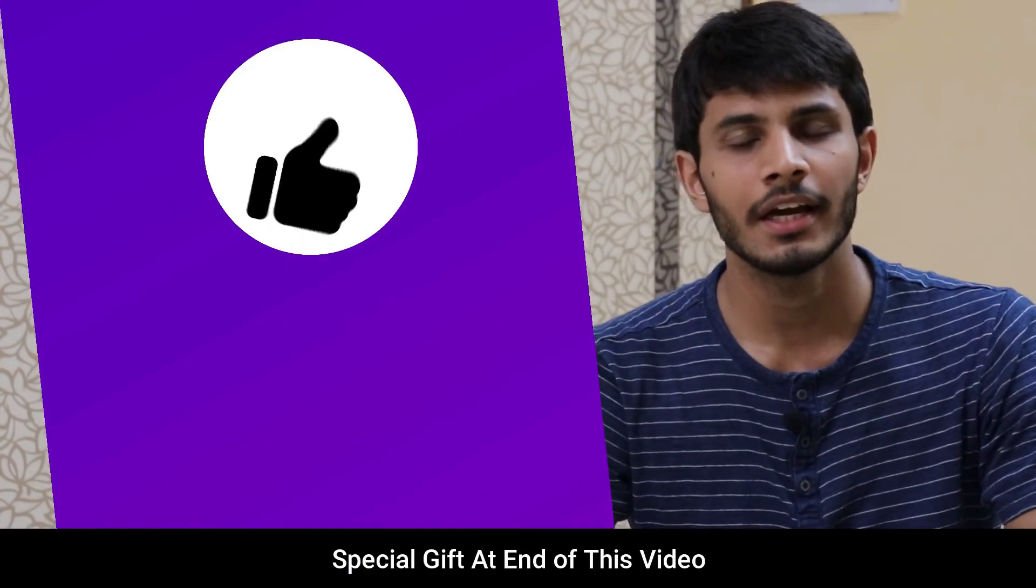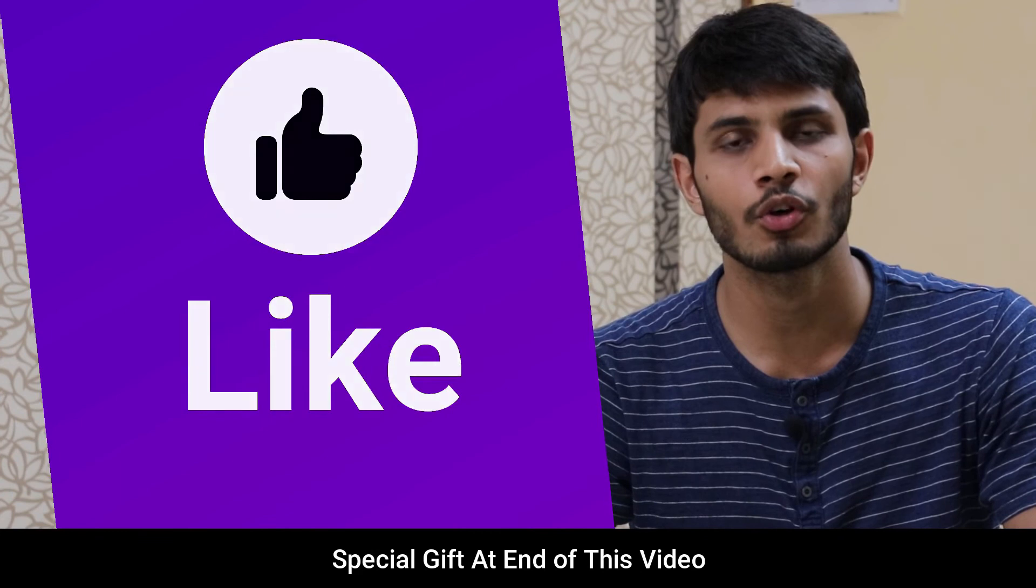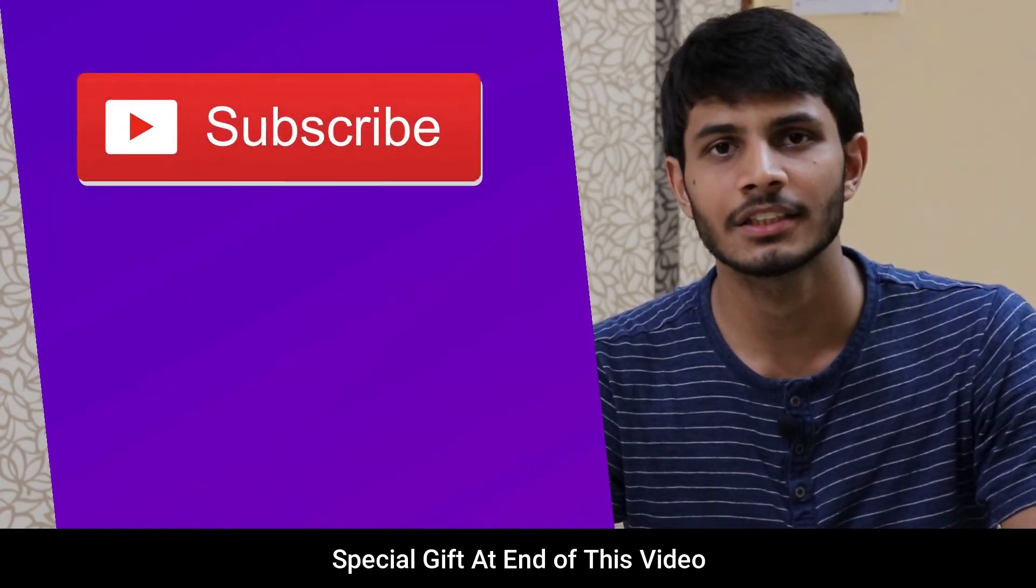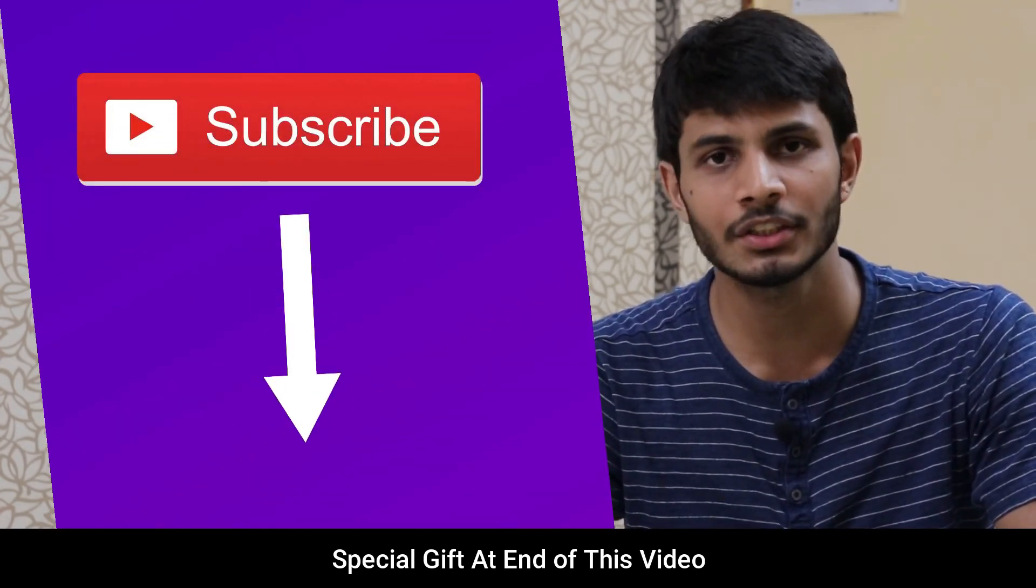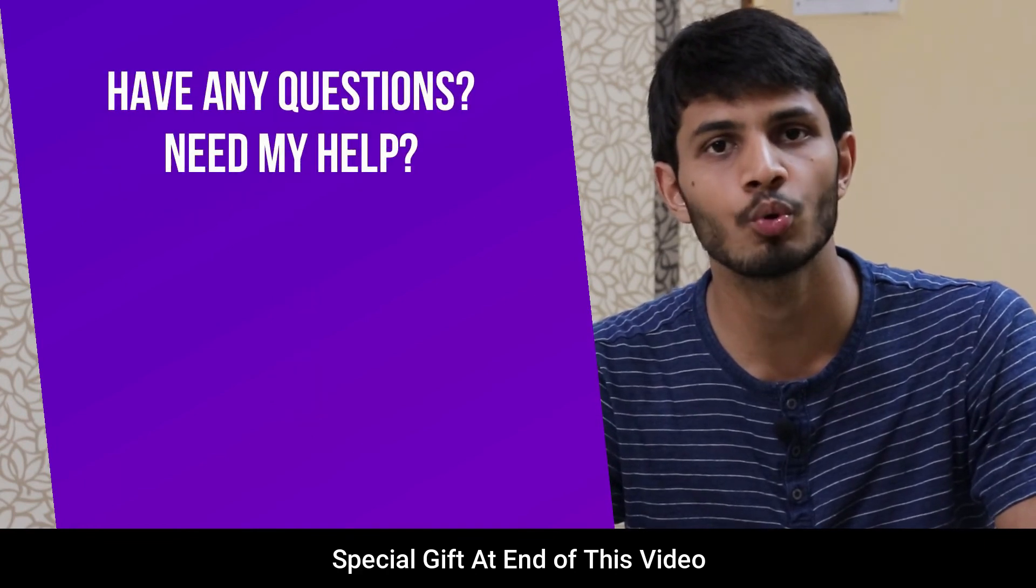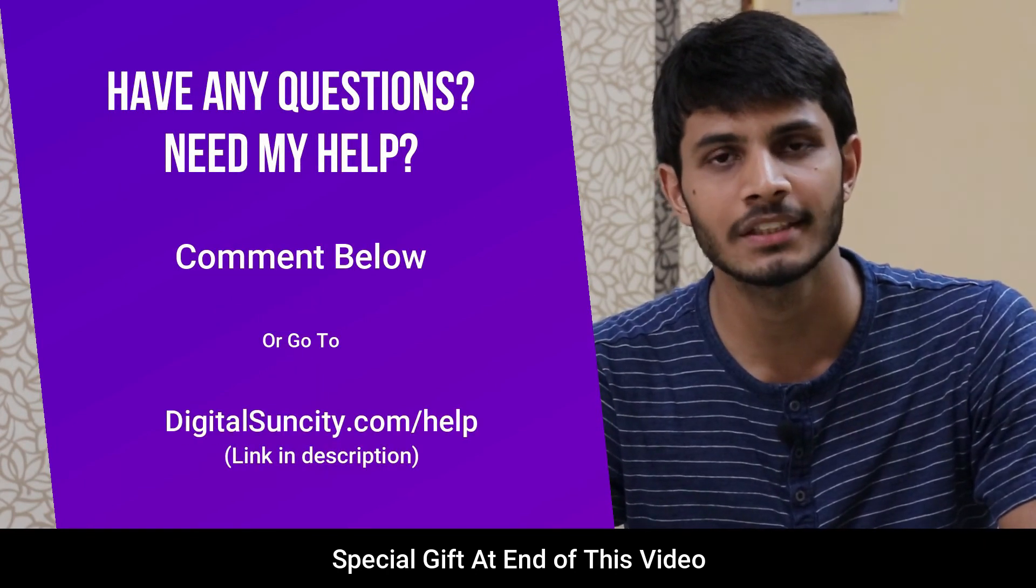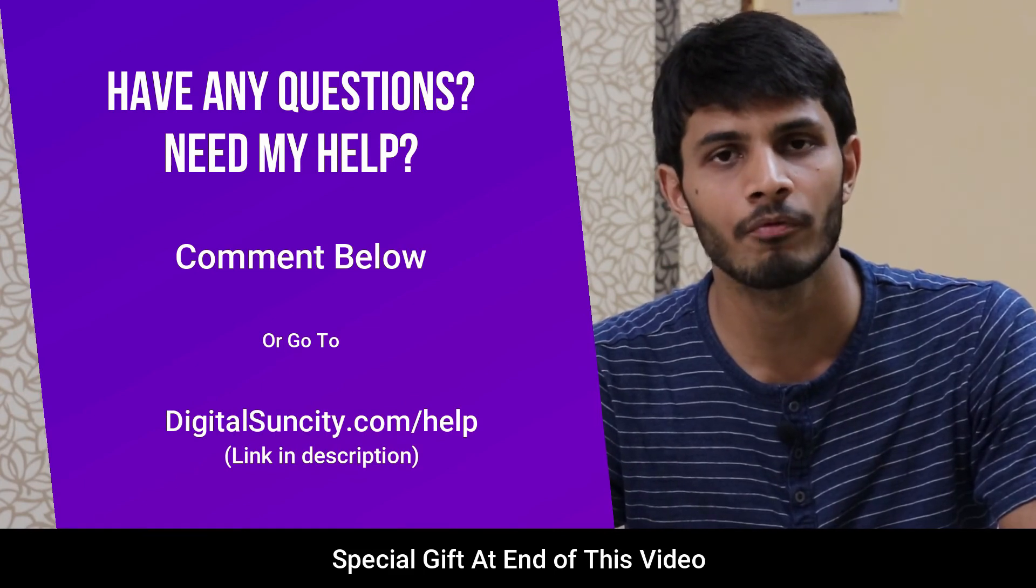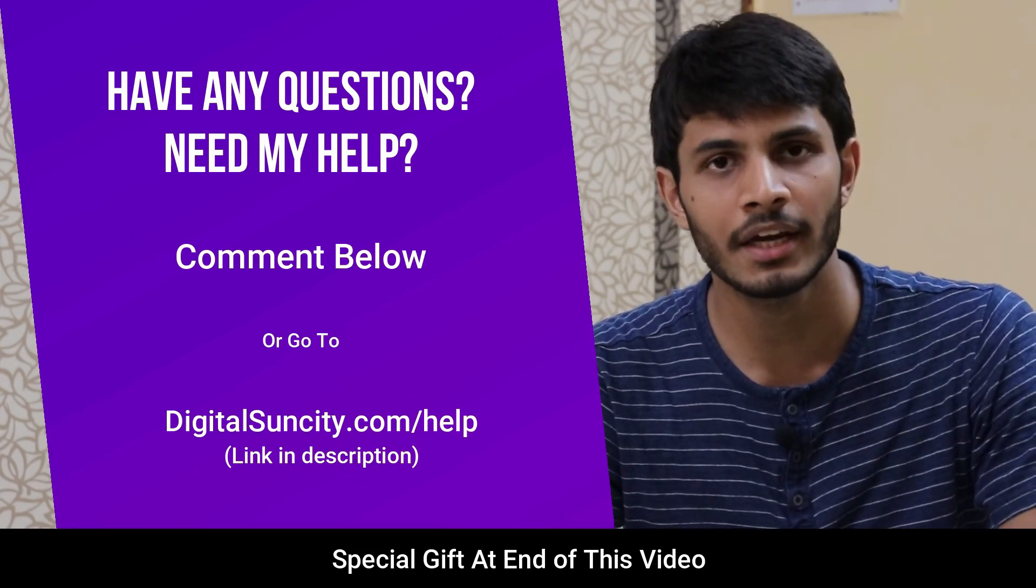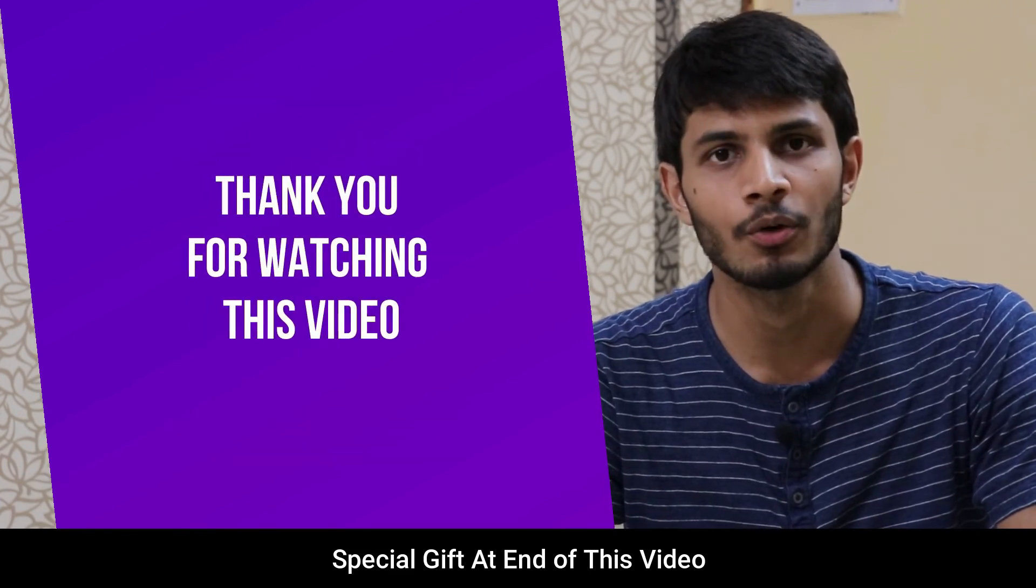I hope you like this video. It takes me lot of efforts to create free videos like these for all of you people. So please consider to subscribe. And if you have any questions or suggestions, then you can directly go to our website digitalsuncity.com slash help and then fill in the contact form with your questions. I'll reply to that as soon as possible. Thank you for watching this video.